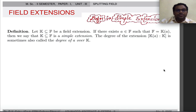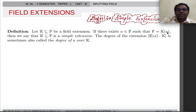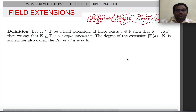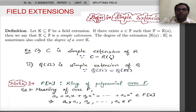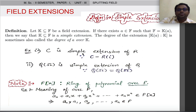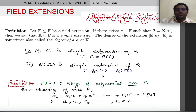Now we will see what is a simple extension. We have a field F that is an extension of some base field K. If there exists an element A in F such that F equals K(A), meaning we obtain the field F by adjoining just one element A to K, then F is called a simple extension. The degree of the field extension K(A) over K is sometimes also called the degree of A over K. For example, C = R(i) is a simple extension of R, and Q(√2) is a simple extension over Q.